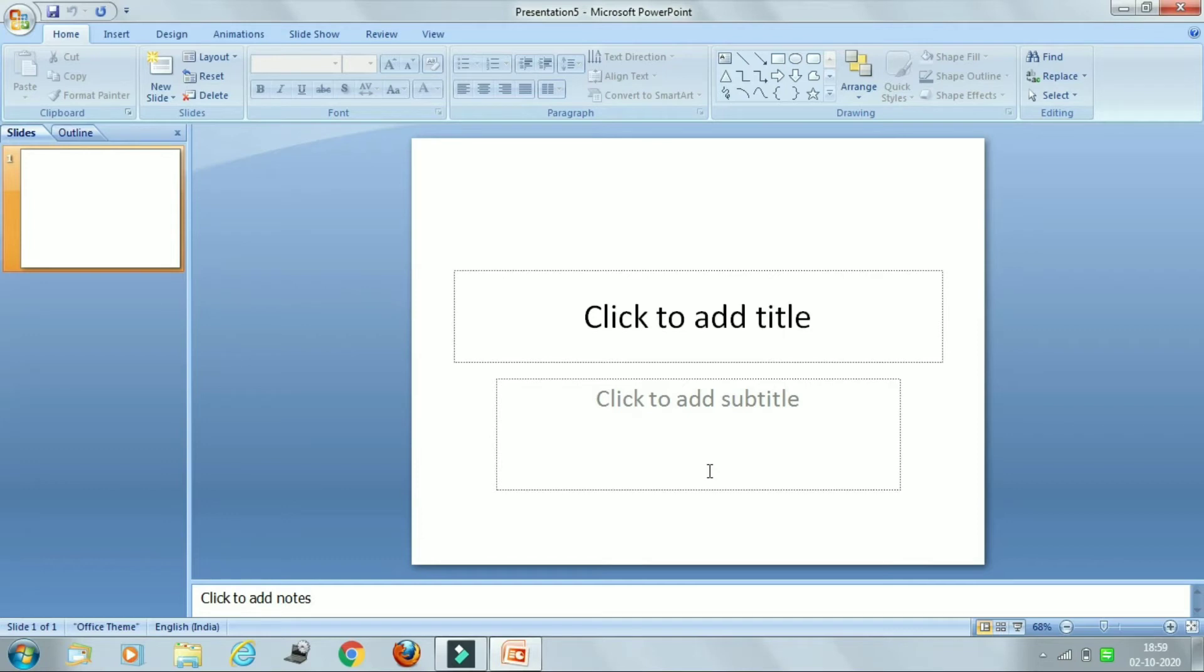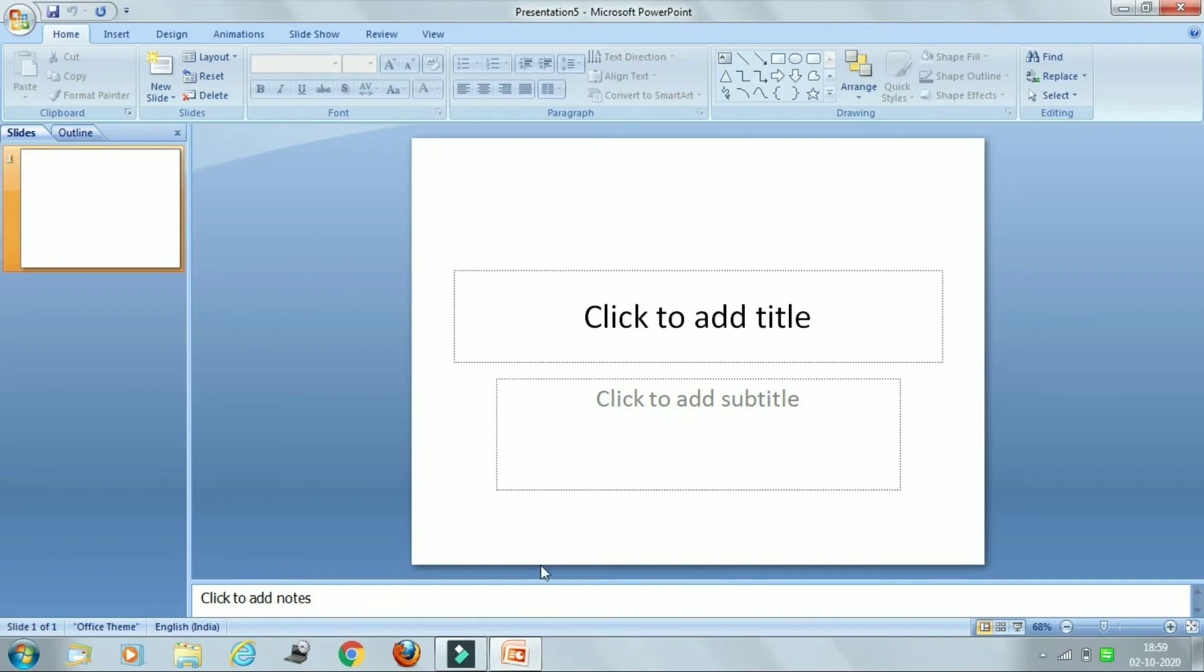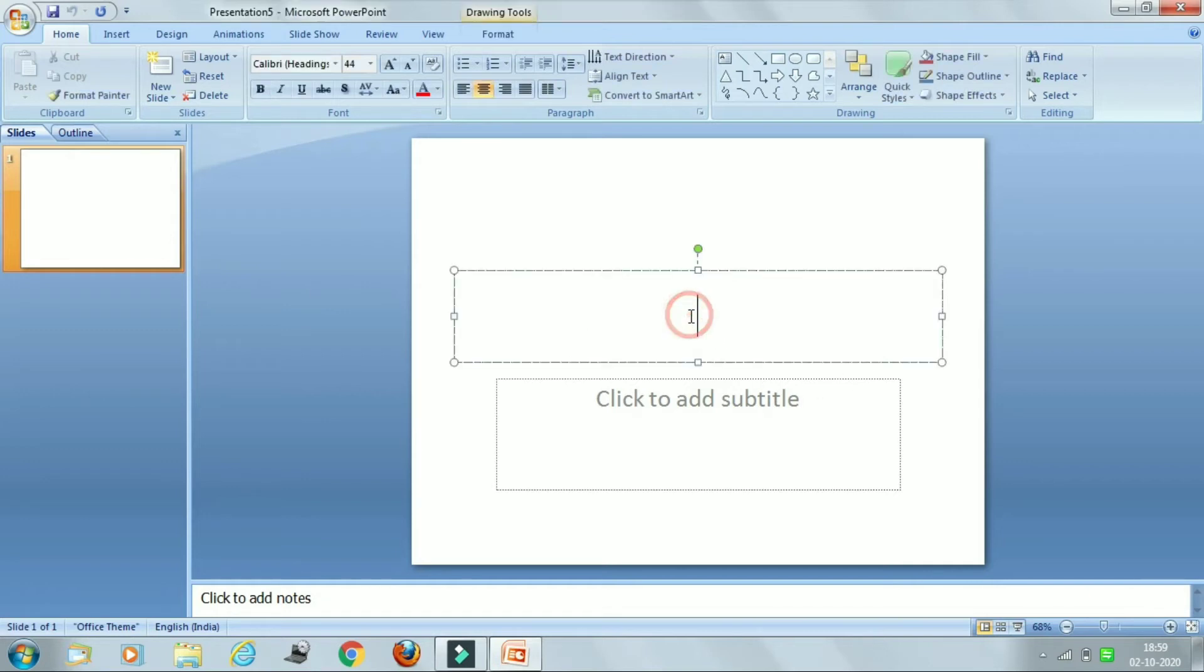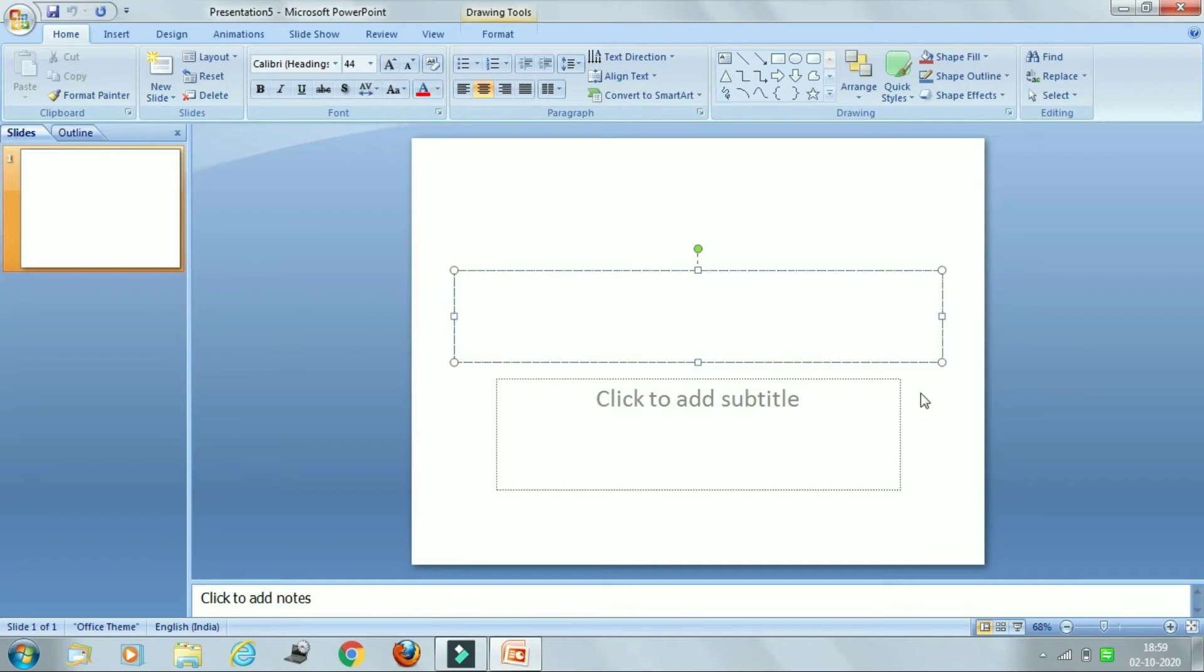I hope till here it is clear. Now our next topic is adding slide contents. So if you want to add slide contents you can use these placeholders. So just look here: 'Click to add title.' For example, I'm clicking here, you can see this insertion point.